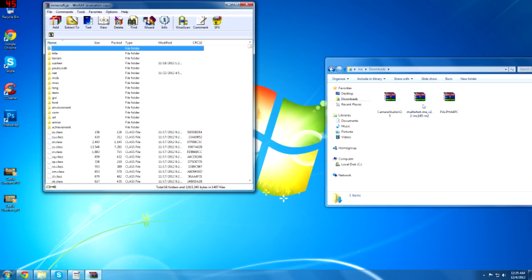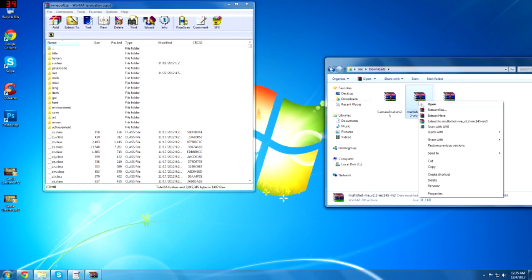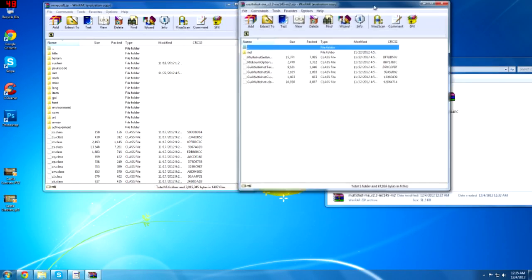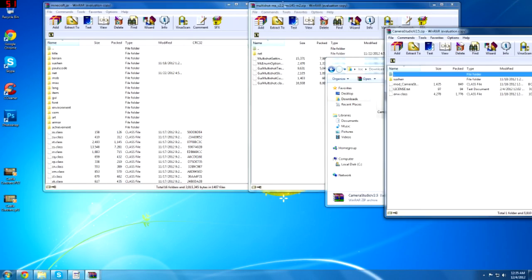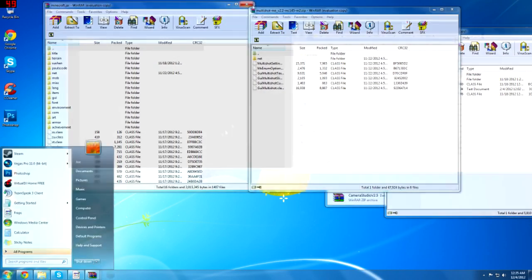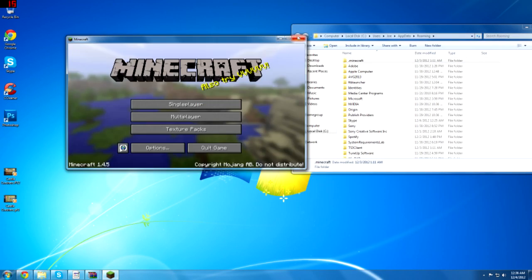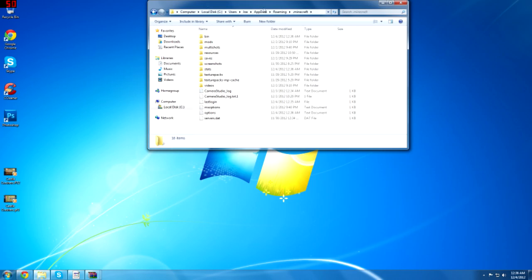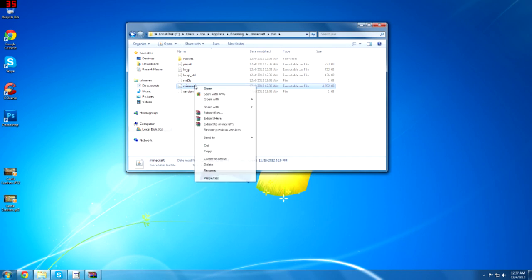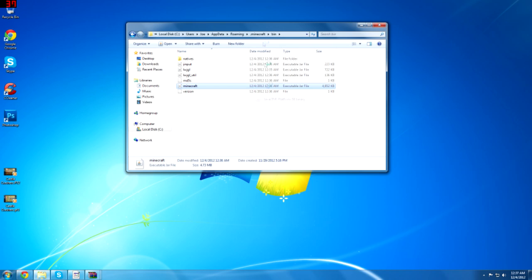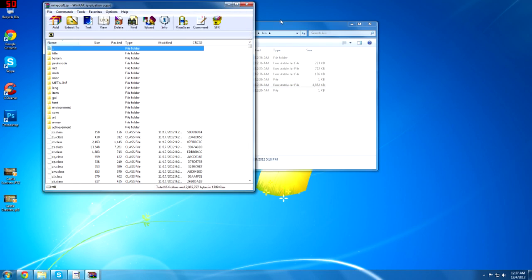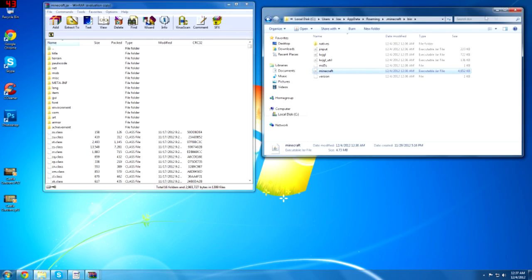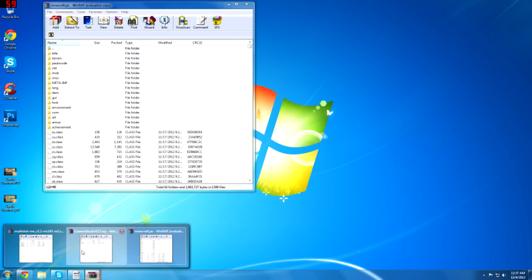You want to open Minecraft with this. Now obviously you want to open these two, the multi-shot mod and the camp studio mod. Now all you want to make sure you have a blank Minecraft. Once your Minecraft is wiped out blank, obviously go into your Minecraft dot jar like I showed you before. Open it with WinRAR.